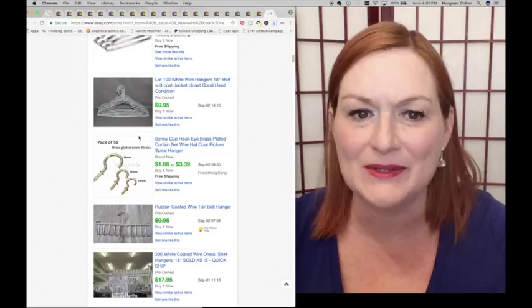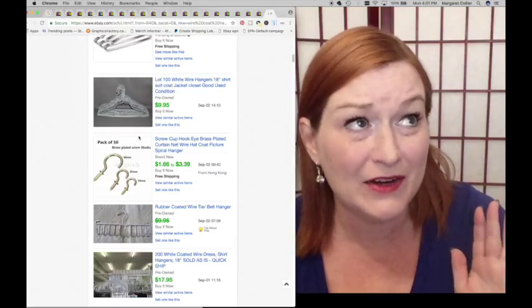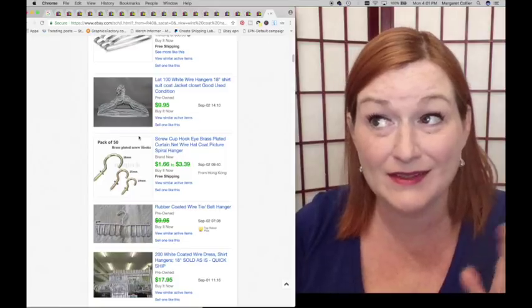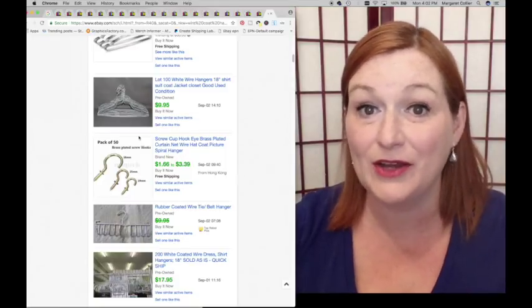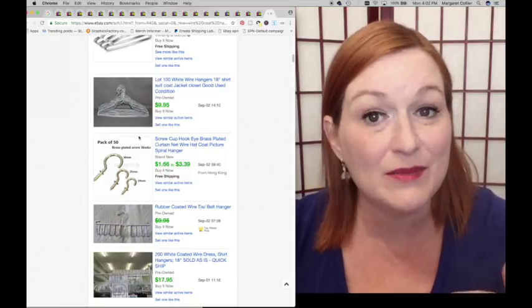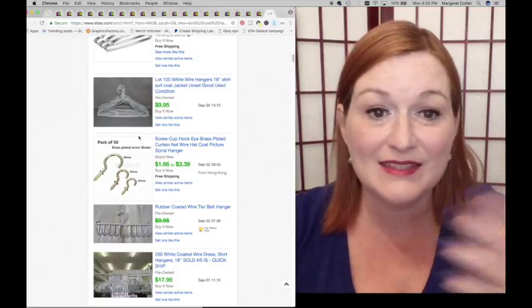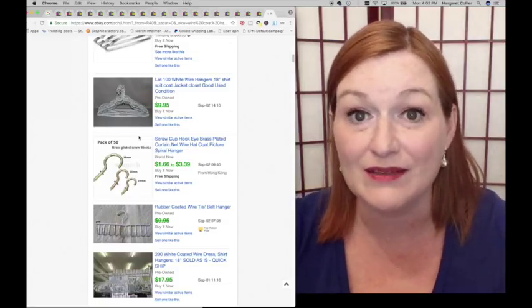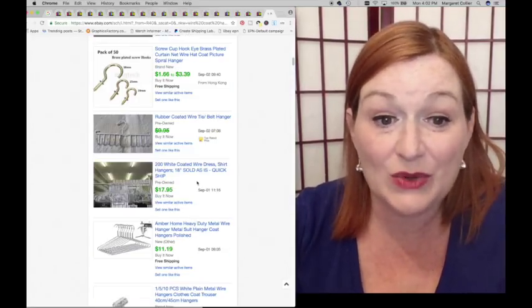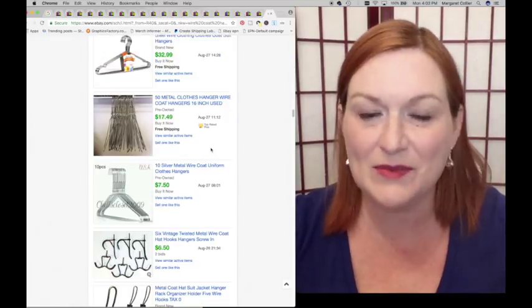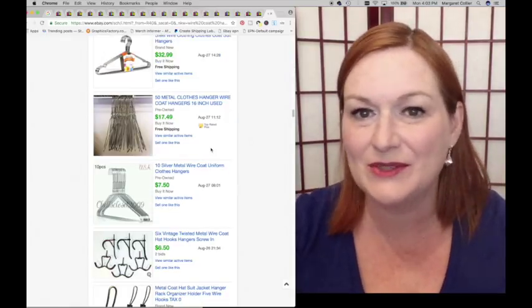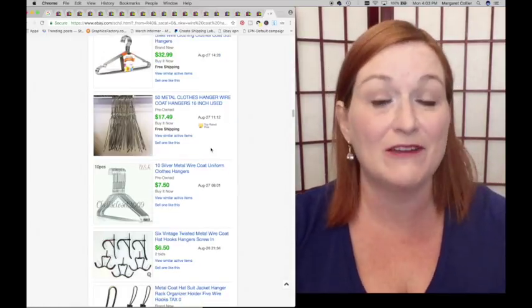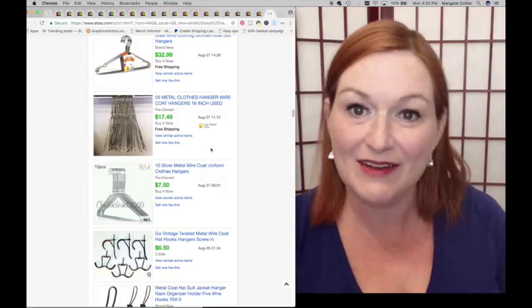Number two, wire coat hangers. Yeah, wire coat hangers. Paging mommy dearest. A lot of people are getting rid of their wire coat hangers. Why not ask them to send them your way, collect up a lot, and sell them for $10. Here's a lot of 200 that sold for $17.95. For something that might get thrown away or shoved into a donation bag, you can make a few extra bucks selling wire coat hangers.